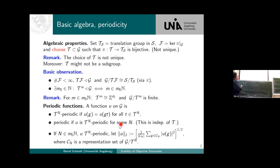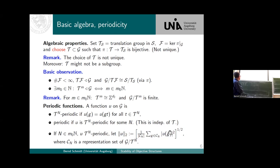If we have sets of periodic functions, we can easily introduce an L^2 norm by simply saying: this should be the L^2 norm of a T_N-periodic function, where C is just the representation set of the periodicity.